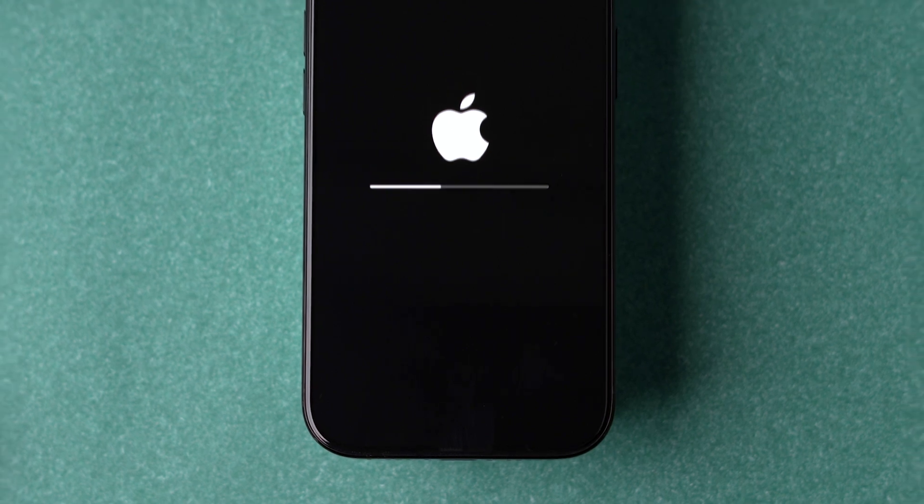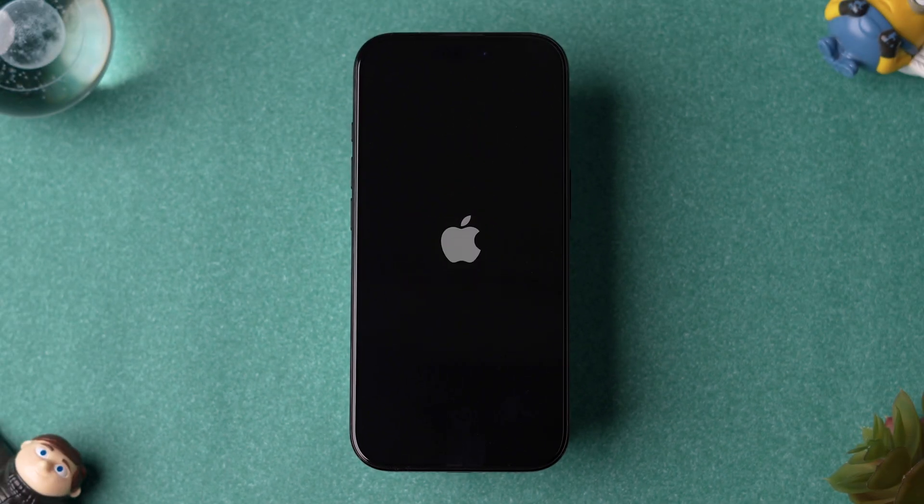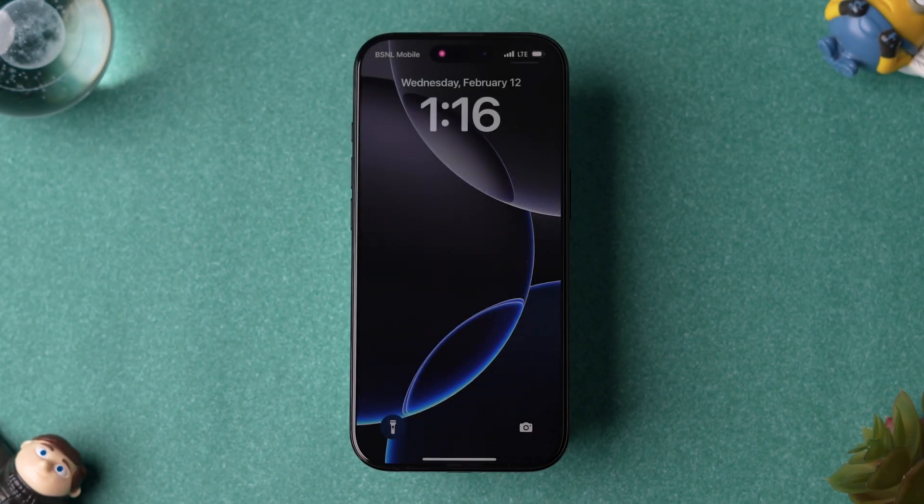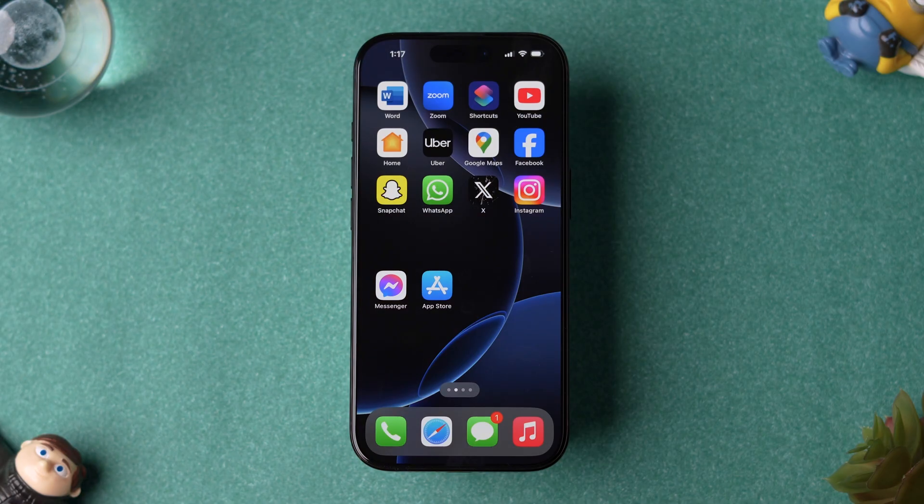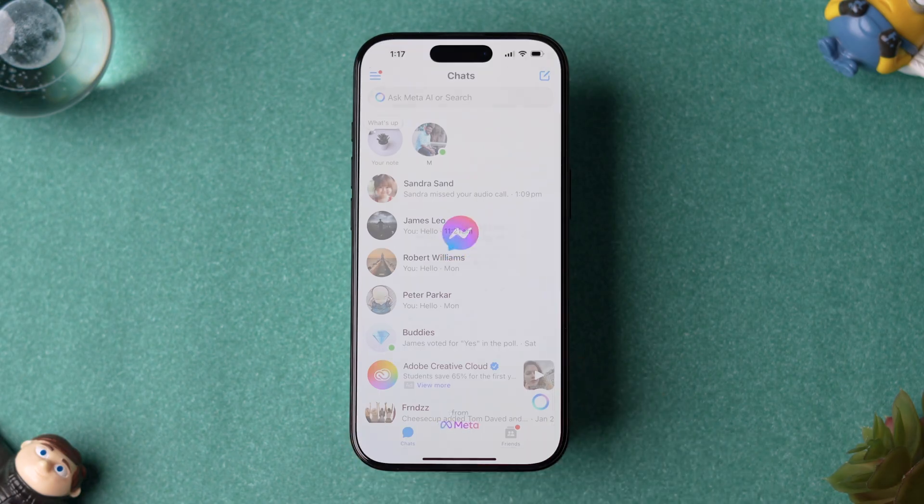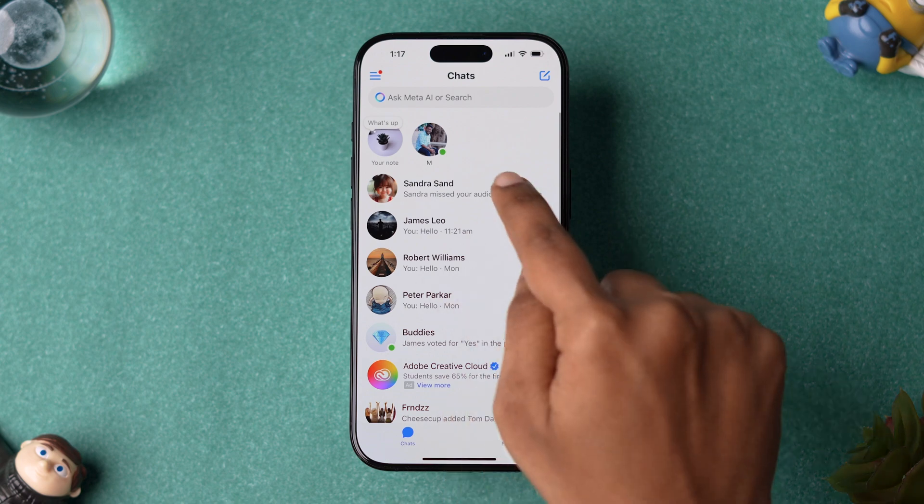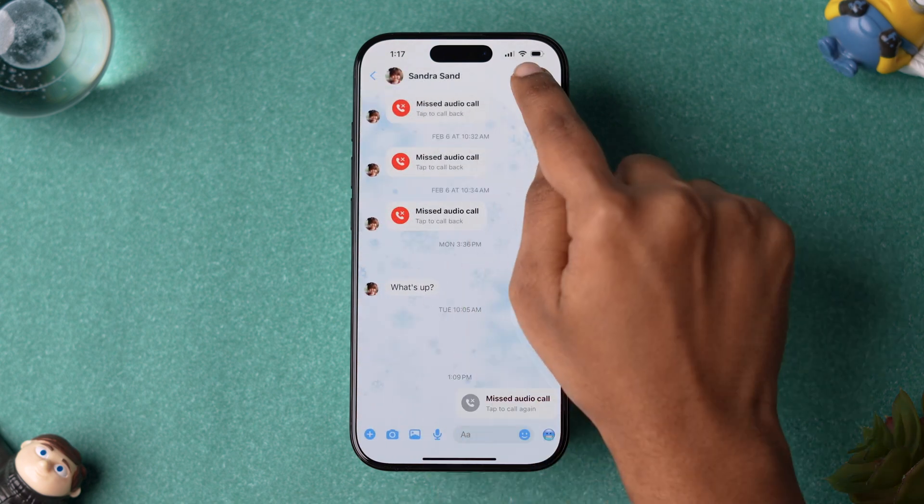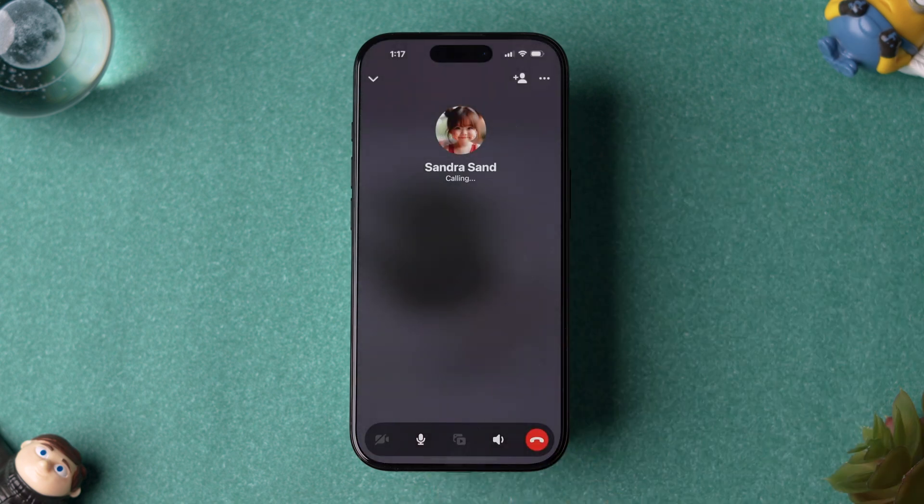Now wait for the device to restart. After restarting, open the app, tap on the Contact and make a call. This might fix the call failed issue. And that's it.